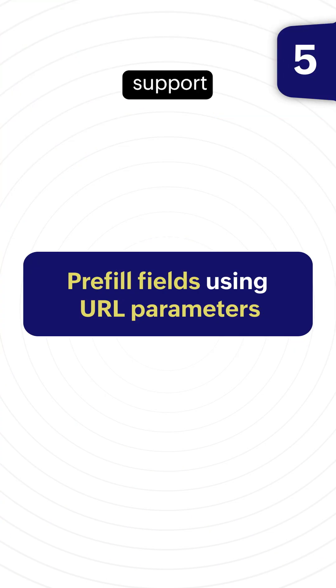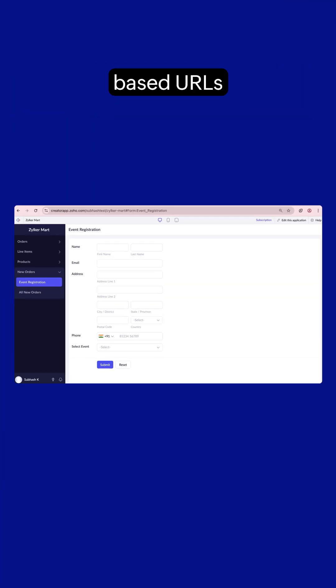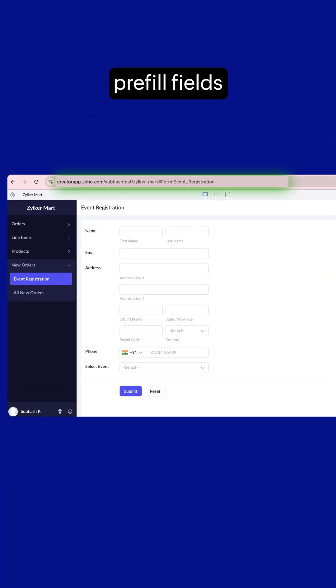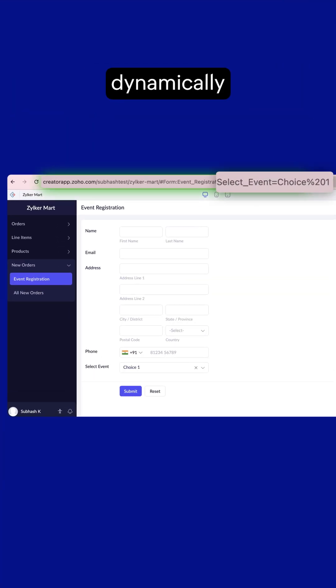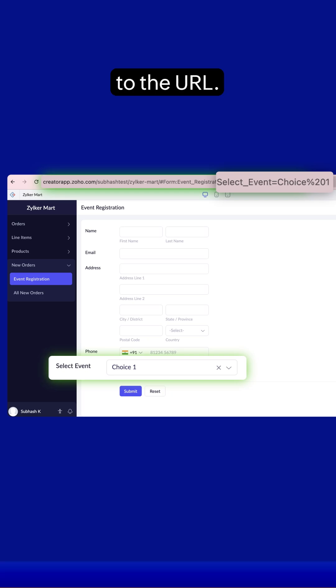Support for functionality-based URLs lets you pre-fill fields dynamically by simply adding parameters to the URL.